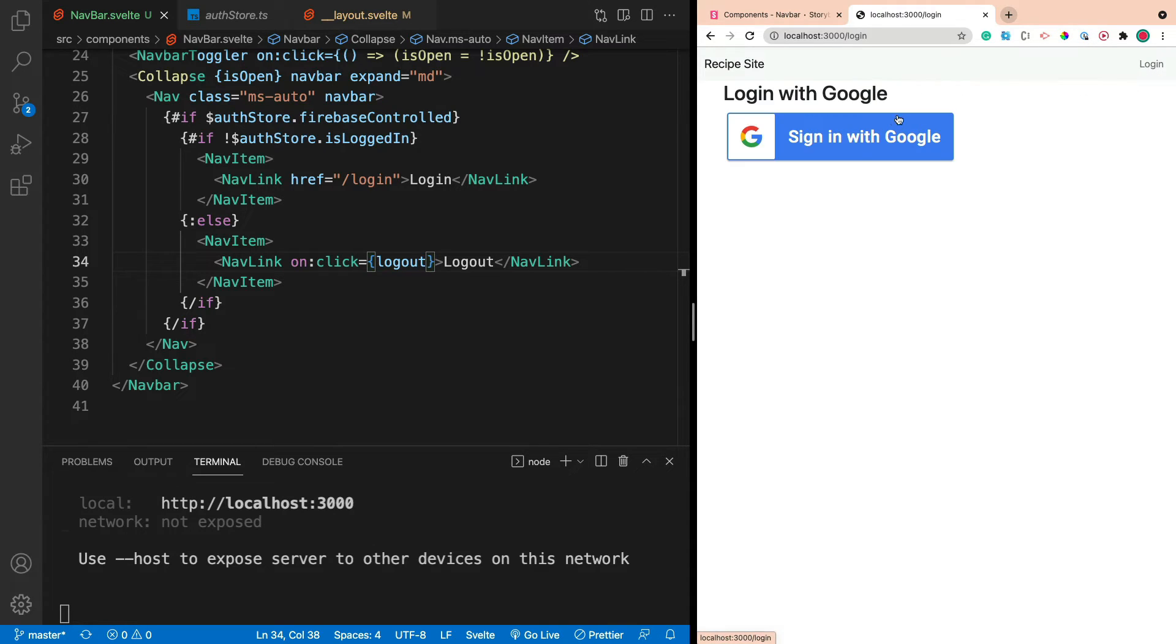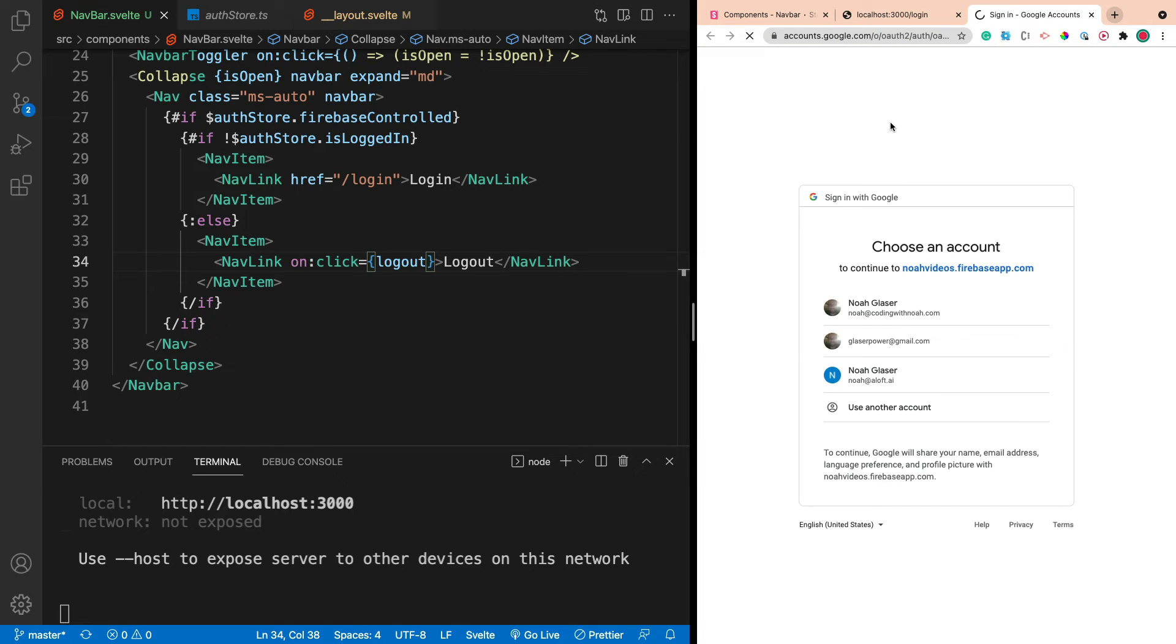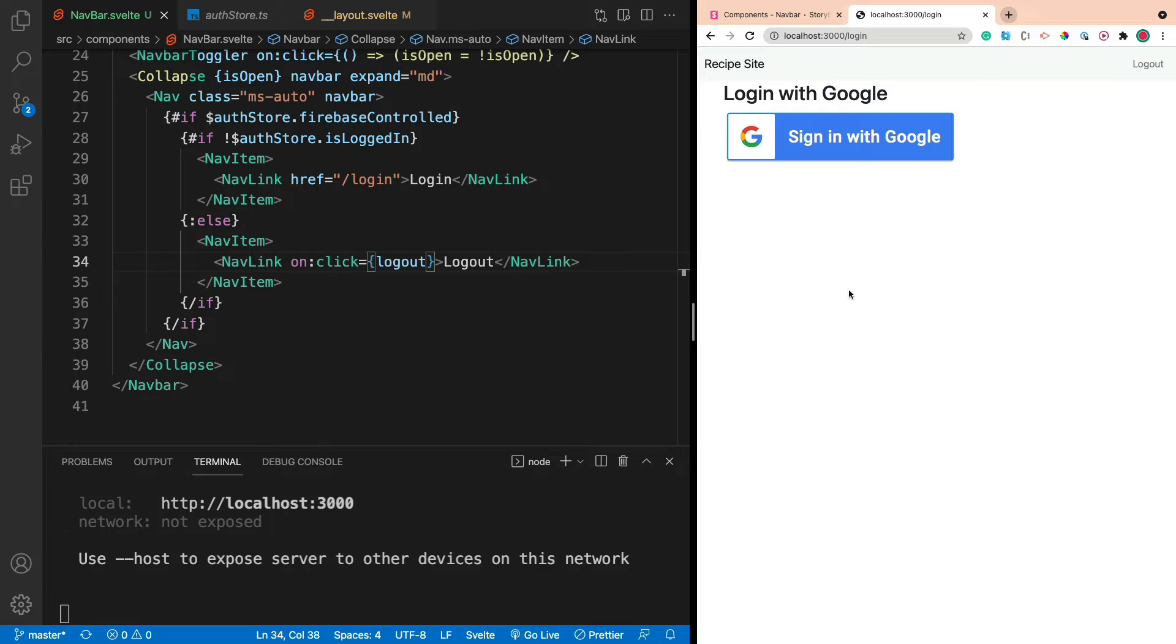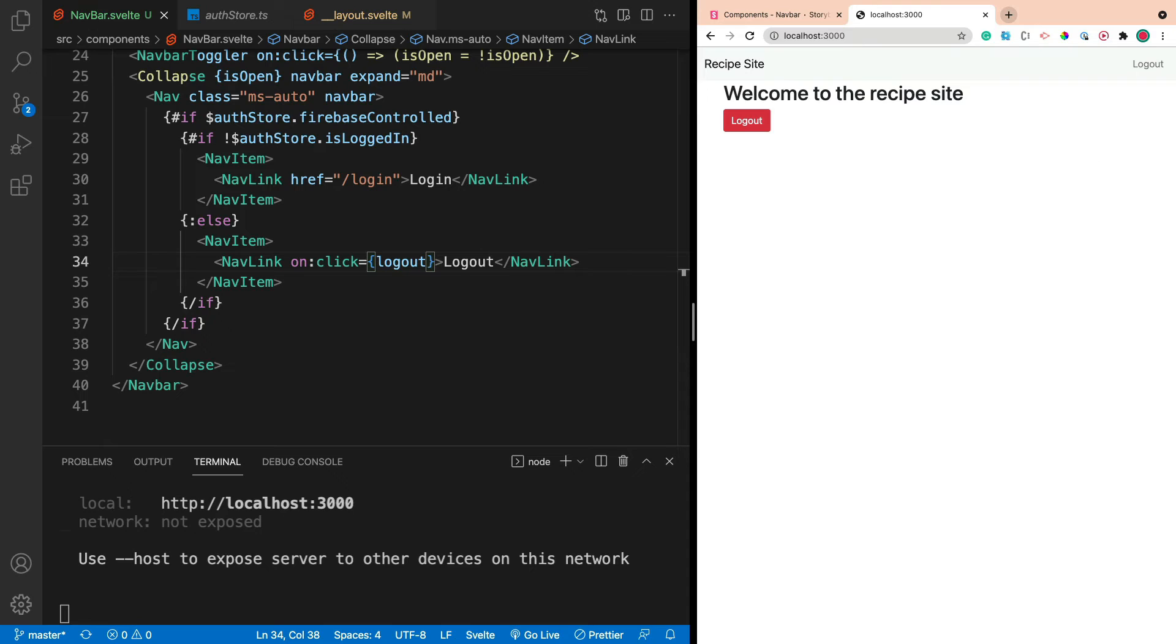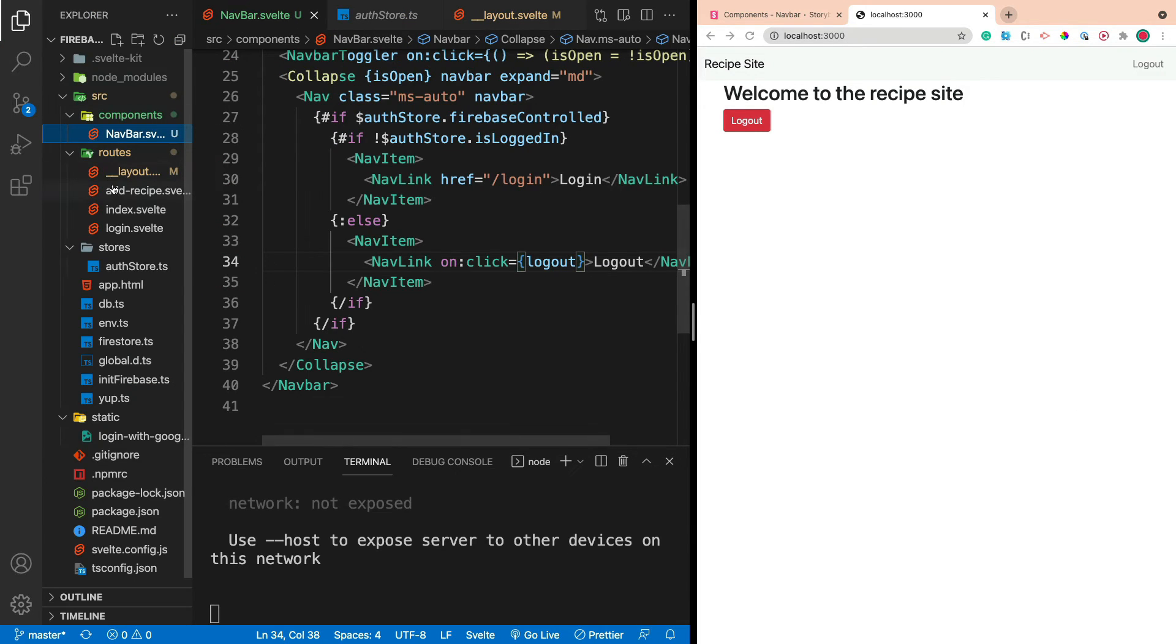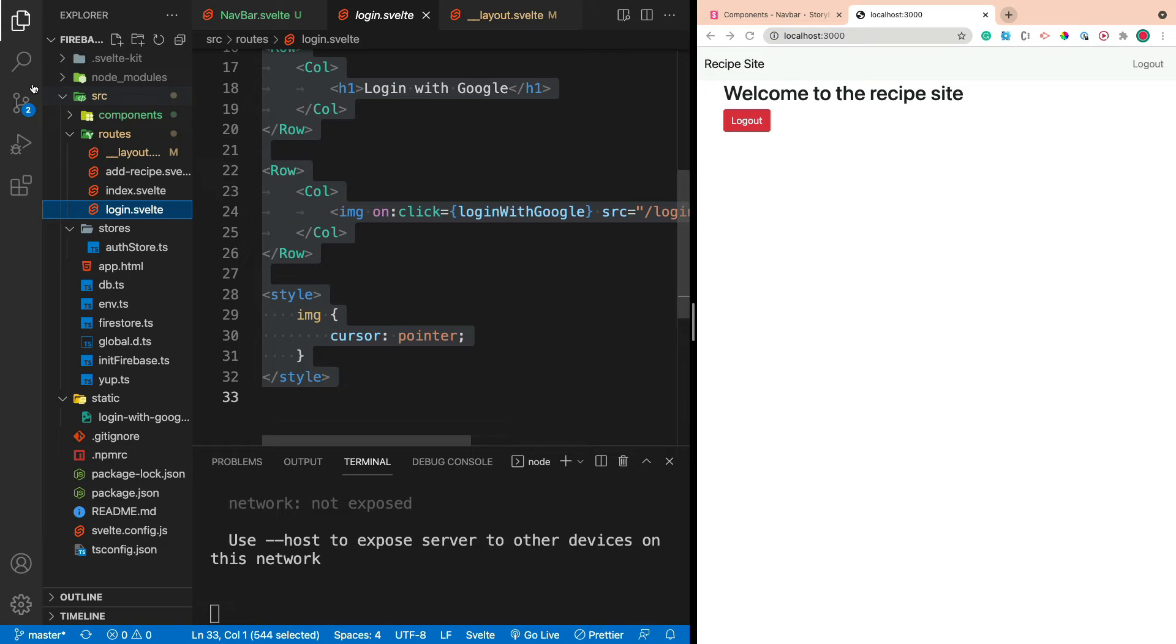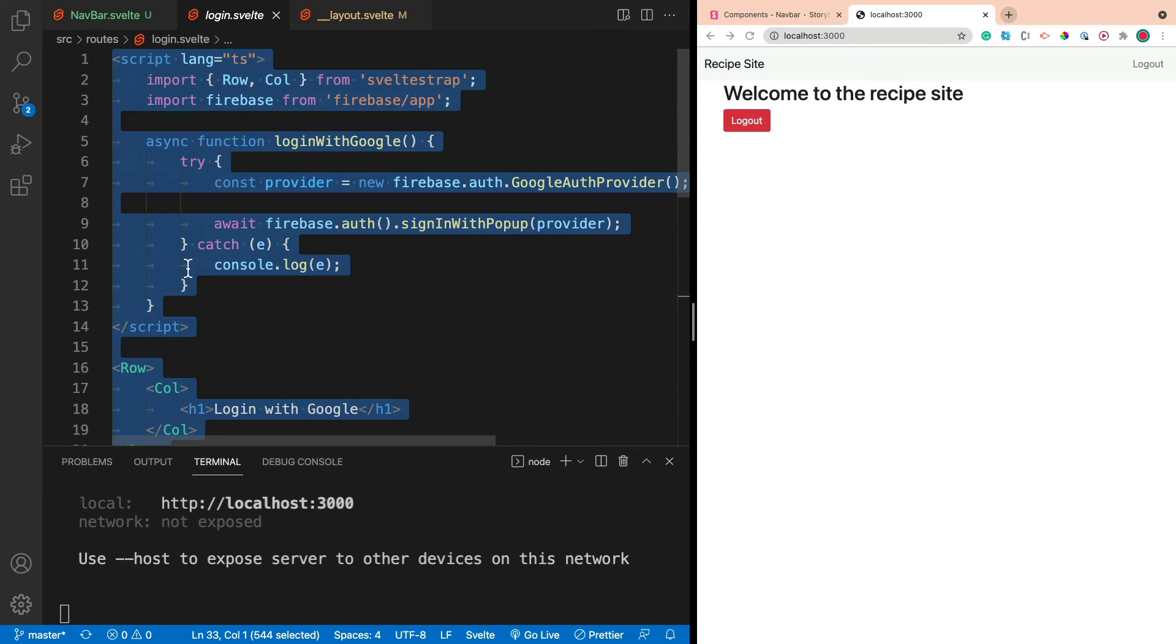So now we can log in. And let's go ahead and test this again. And we're logged in. So whenever we log in, we don't want the user to go to the login page. We want them to get redirected back to the home page. So let's go ahead and do that. So we're going to change up the login page a little bit. We're going to import a few things. So let's go ahead to our login page. Let's import a few things.